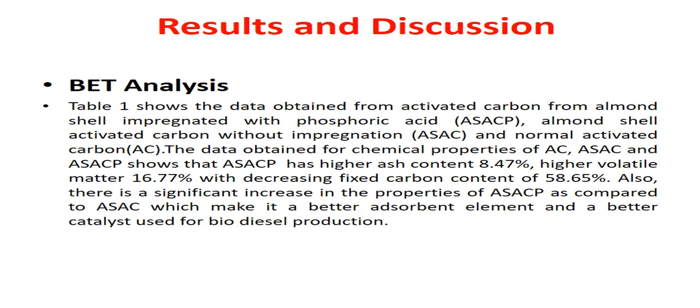Results and discussion. The data obtained from activated carbon from almond shell impregnated with phosphoric acid is denoted as ASACP; almond shell activated carbon without impregnation as ASAC; and normal activated carbon as AC. The data for chemical properties of AC, ASAC, and ASACP show that ASACP has higher ash content of 8.47%, higher volatile matter of 16.77%, with decreasing fixed carbon content of 58.65%. There is also a significant increase in the properties of ASAC as compared to others, which makes it a better absorbent and a better catalyst for biodiesel production.